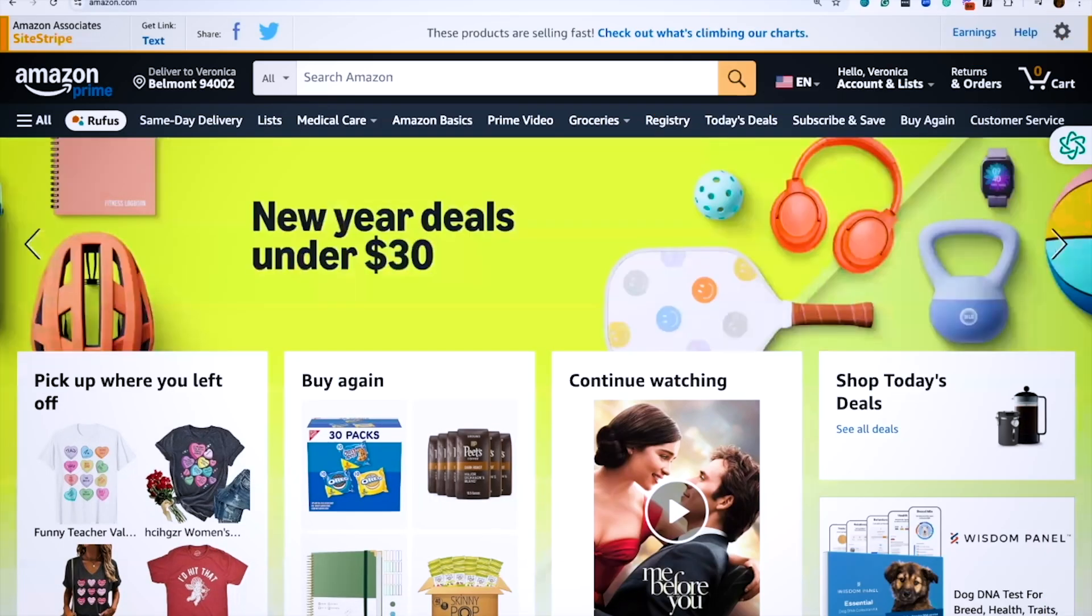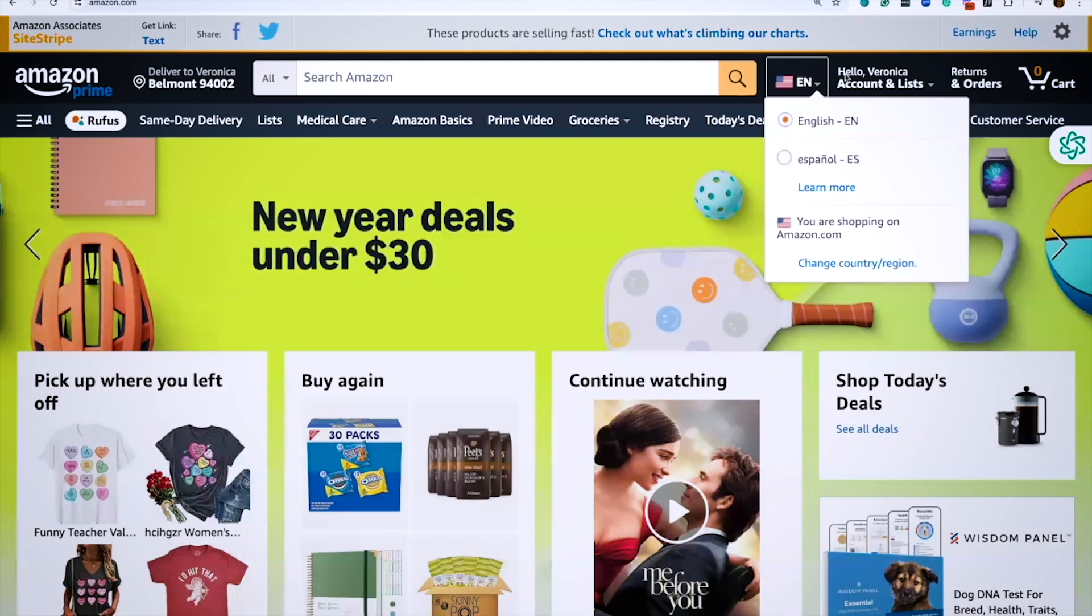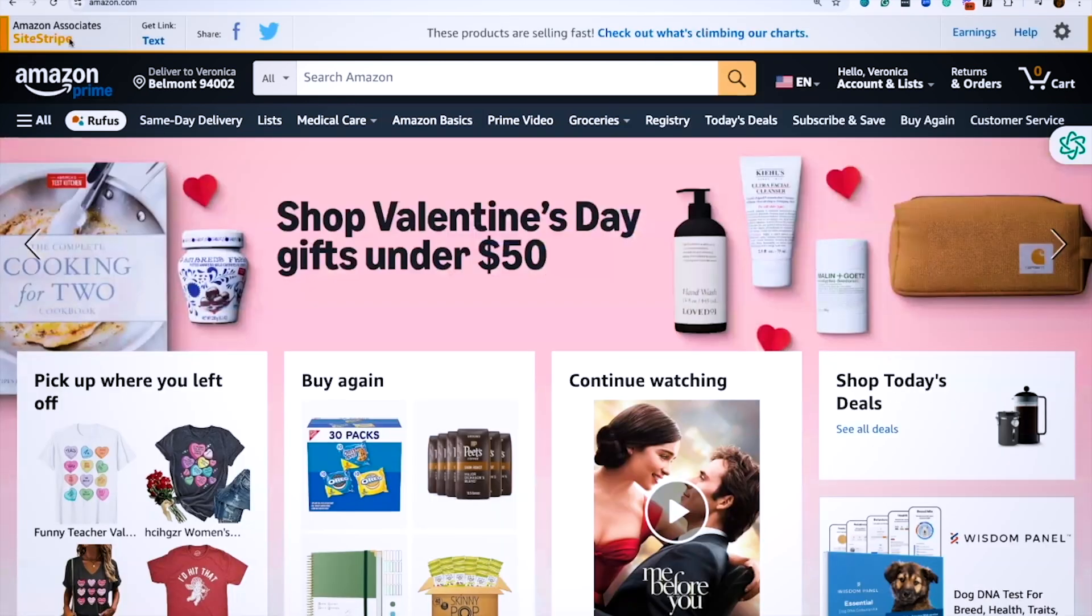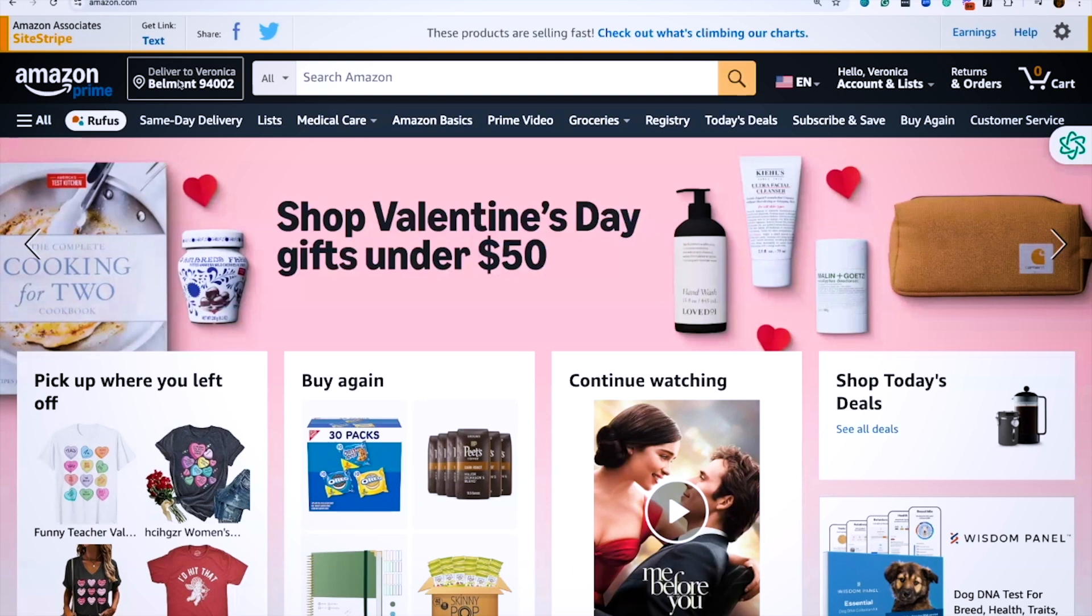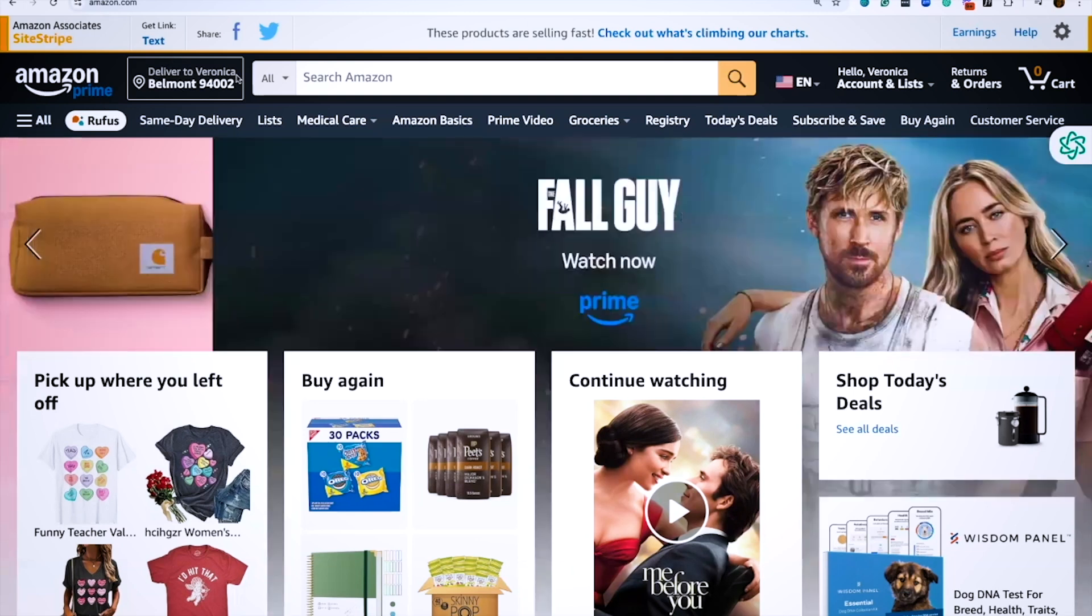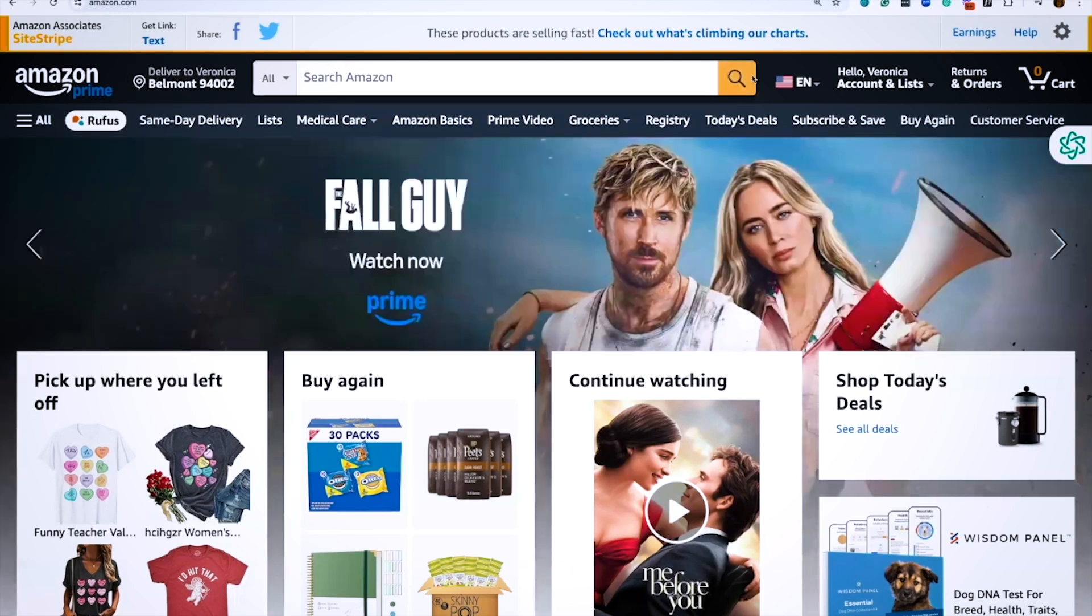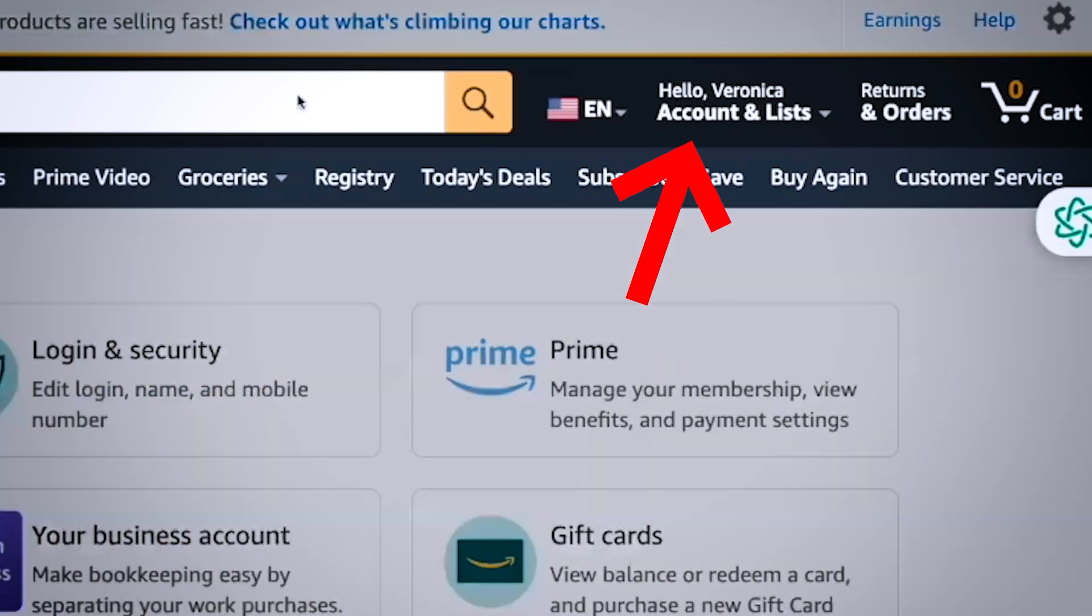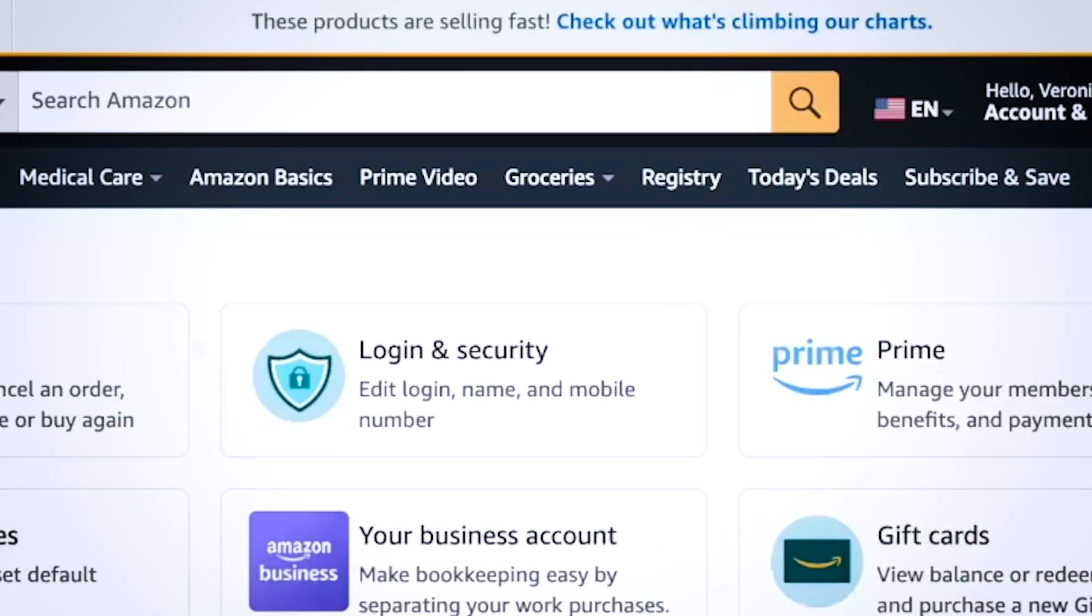All right, here we are at my desktop. Step one is to log into your Amazon account. Once you have logged into your Amazon account, you want to make sure that you click on hello and your name because you want to go to your account.